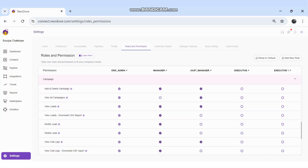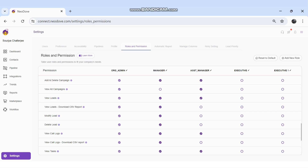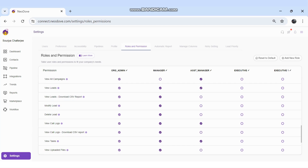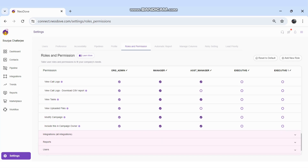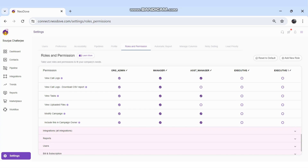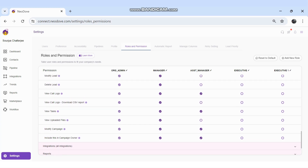In the Campaign section, permissions include: add and delete campaigns, view all campaigns, view all leads, download leads, modify leads, delete leads, view call logs, download call log reports, view tasks assigned to users, view uploaded files, modify campaigns, and include role as campaign owner.